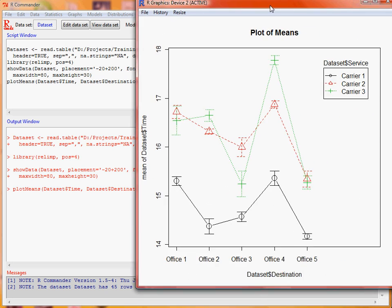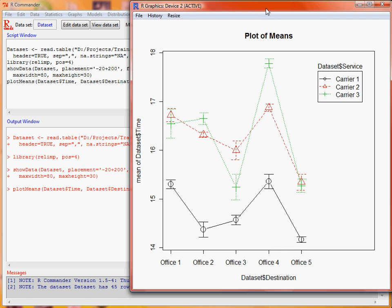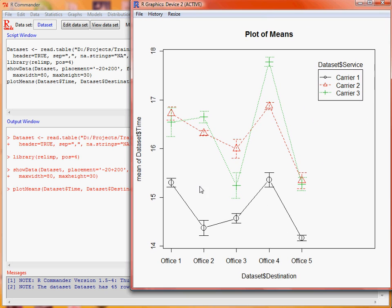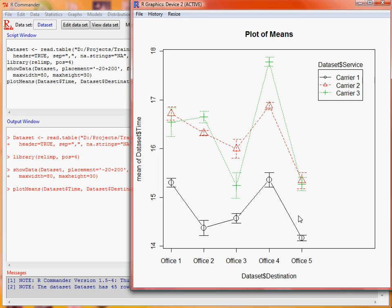We can see from our plot that for the three carriers, there seems to be a consistent difference between carrier two and carrier one. The situation with carrier three is a bit less consistent. What we're going to do here is to test whether there are actually differences between the carriers, if there are differences between the offices, which it looks like there are, and whether there's an interaction in there, which this green carrier three suggests there might be.